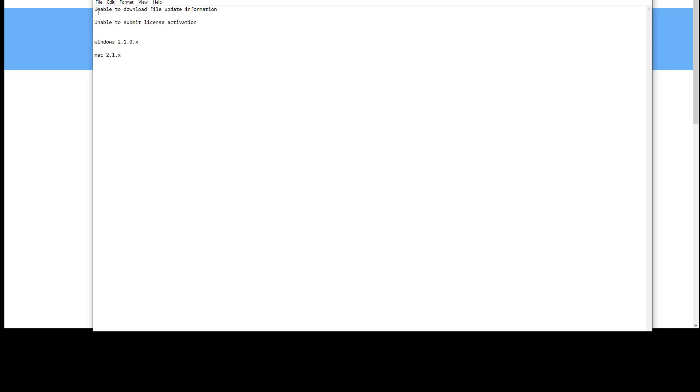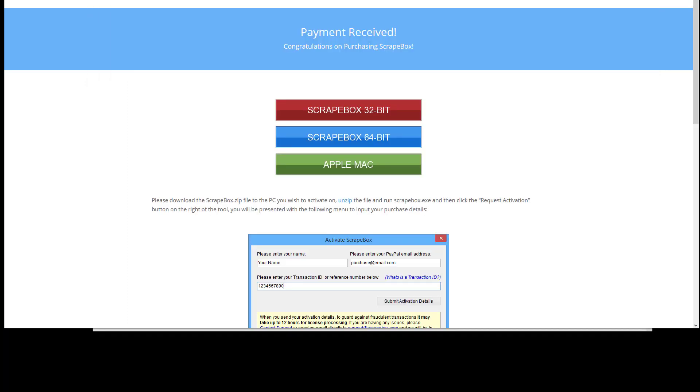That'll solve your download file update information or submitting license activation issues. Going forward from May 2020, you're going to have to have at least these versions to activate on any new computer anywhere. If you have a version that's older than this, it will not activate. You've got to download at least the latest version and update yourself manually or submit for activation. That is how you do a one-time manual update for May 2020.